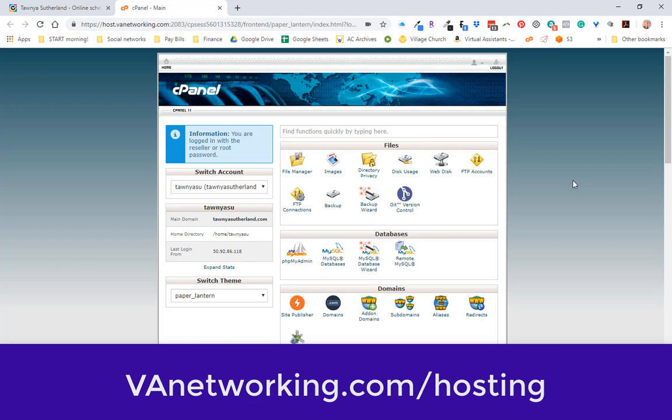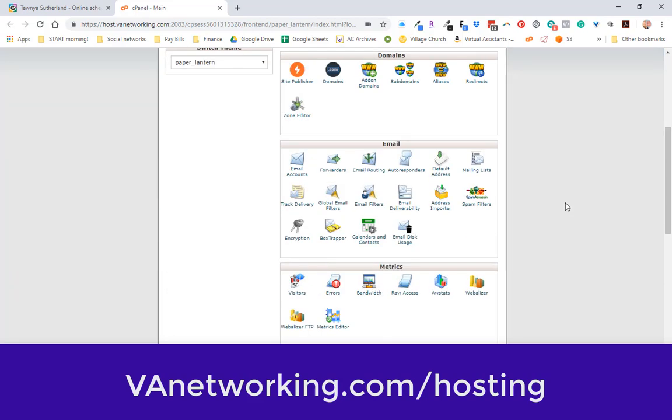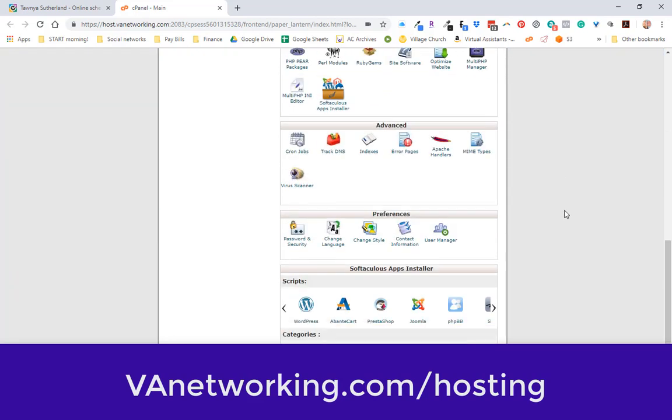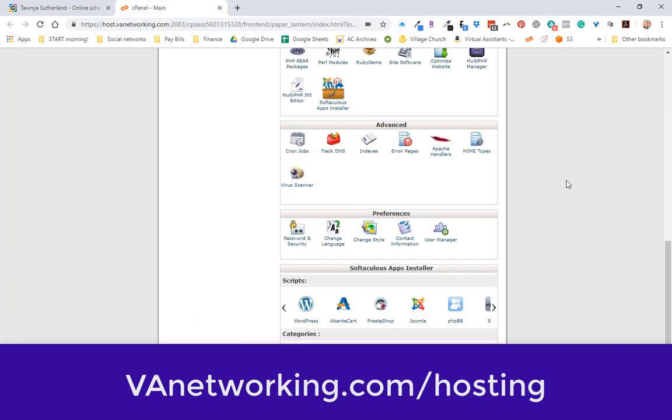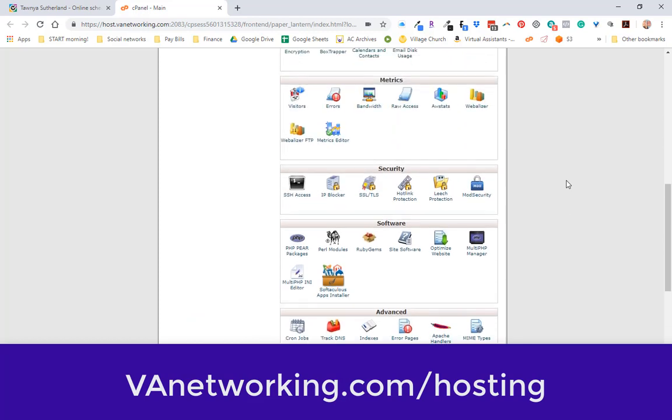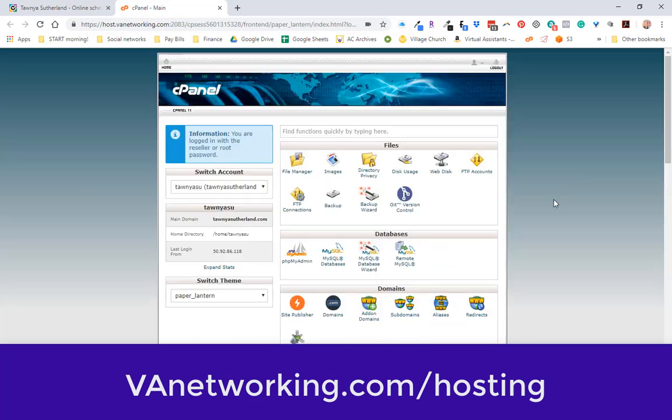You'll get a great little cPanel in here that you can do a lot of different things with: file manager, you can install all kinds of apps from WordPress to Joomla to whatever you're wanting to use. I'll leave a link to my hosting packages below.